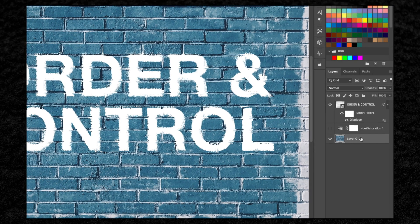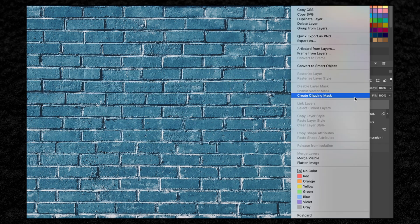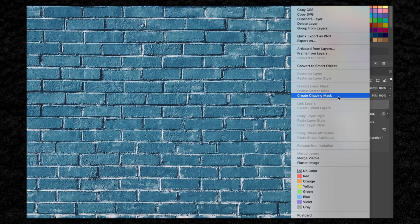We're going to go down to our background layer and hit Command J to create a copy. Then I'm going to bring this above my 'order and control' text layer. I'm going to right-click here then click create clipping mask.